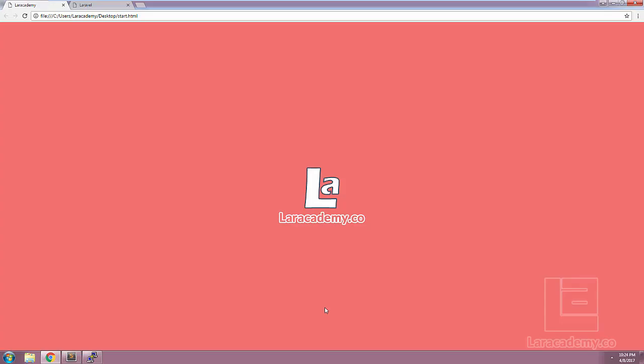Welcome back to Lairacademy. It's Mickey again, and in this lesson we're going to be talking about caching in Laravel.